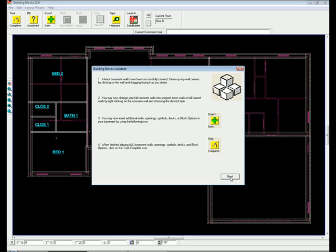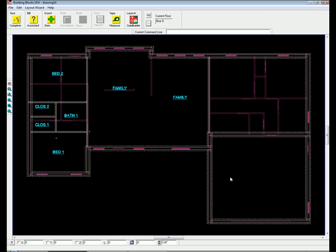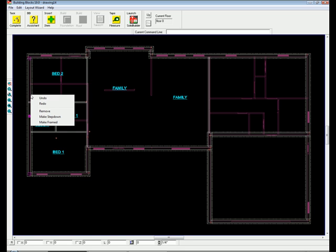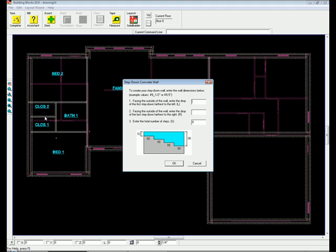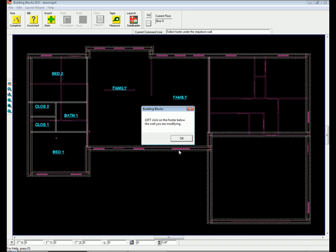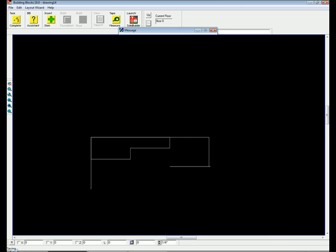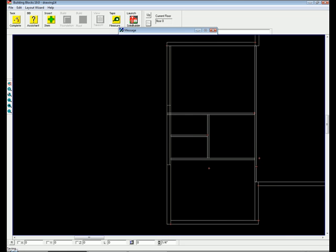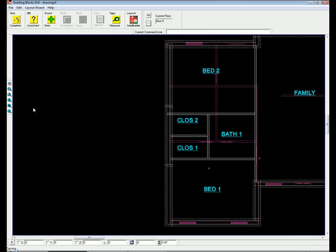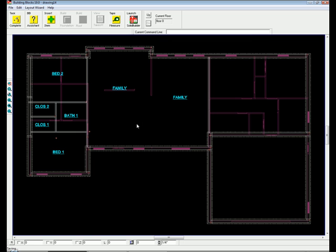With the basement walls in place, you can now change any full concrete walls into stepped-down foundation walls. For example, by right-clicking on the desired wall, choose Make Step Down. At this point, Building Blocks prompts for the stepped-down information, allowing you to specify the step distance and the total number of steps. Once complete, Building Blocks automatically creates a stepped-down foundation wall. It doesn't get much easier than that.